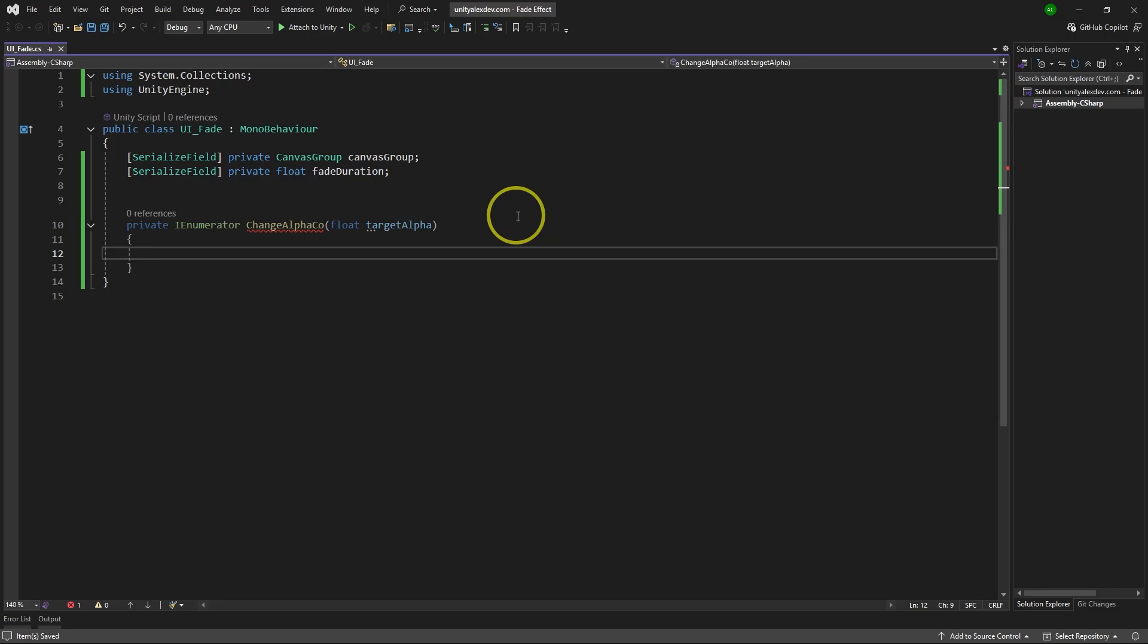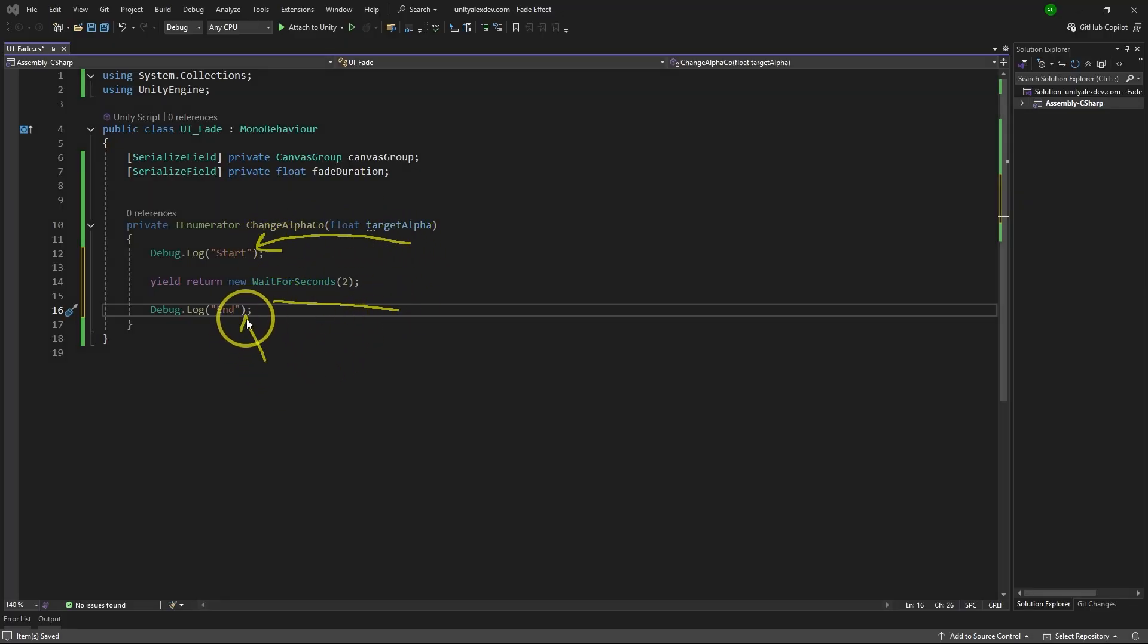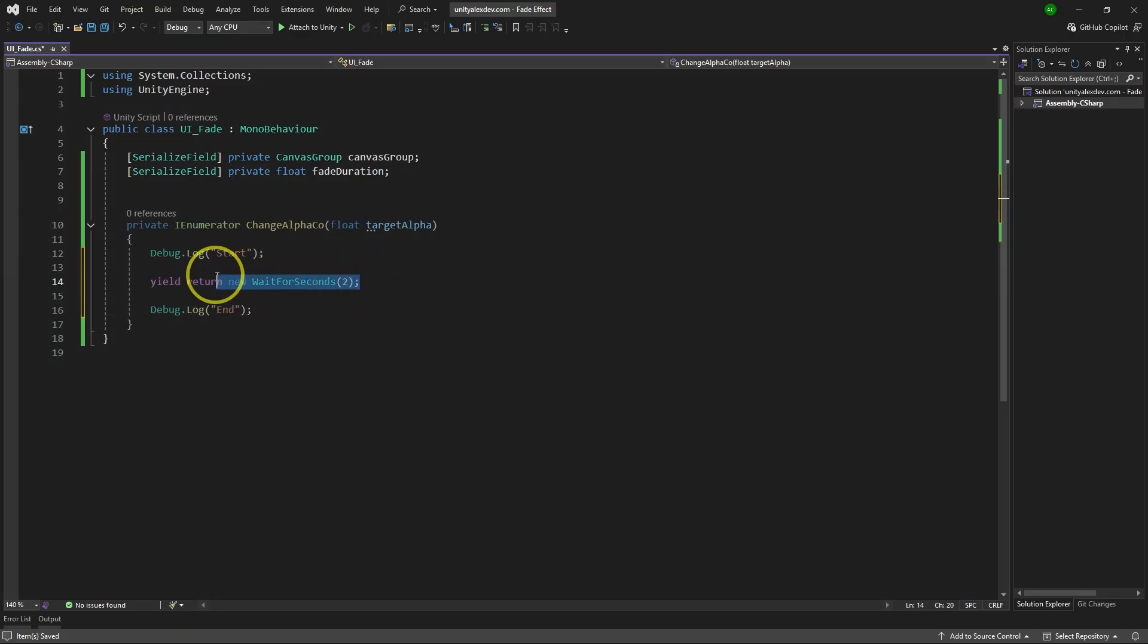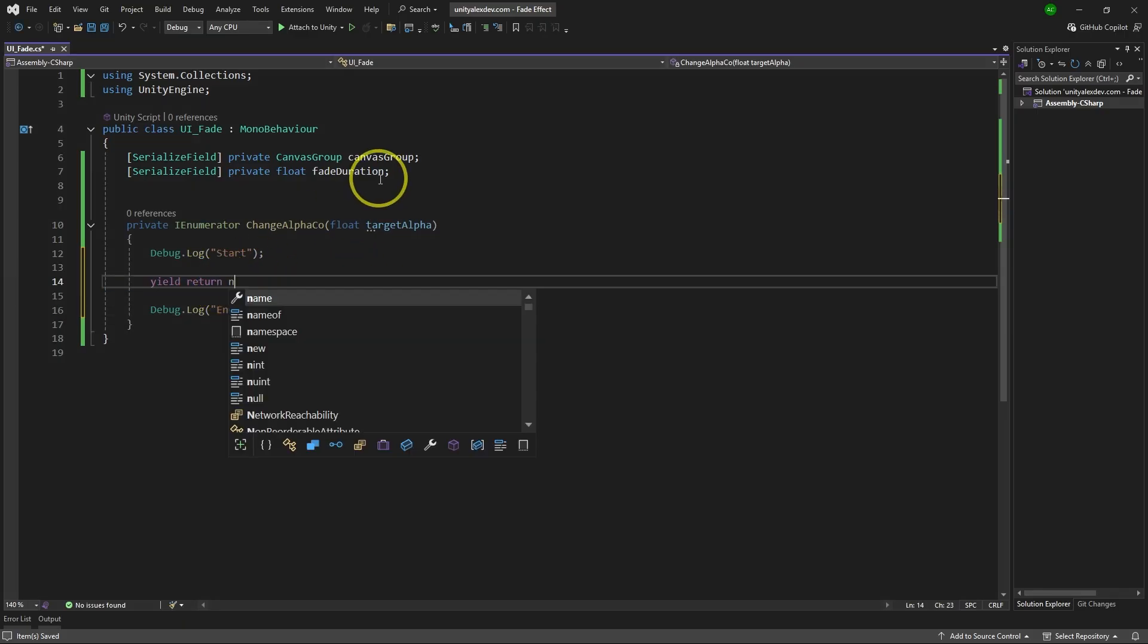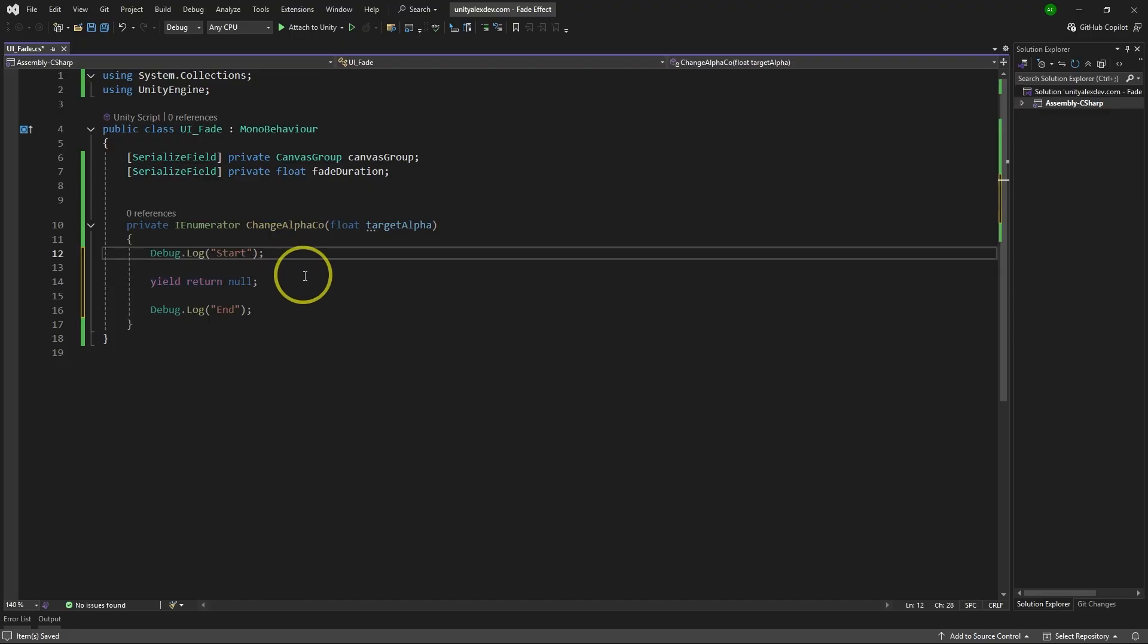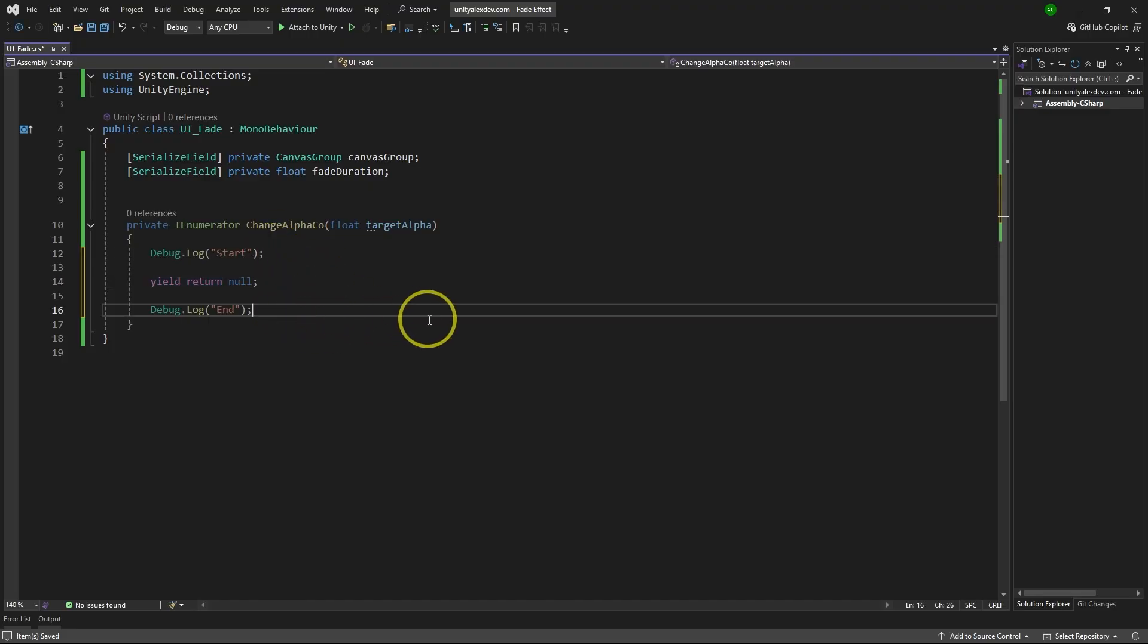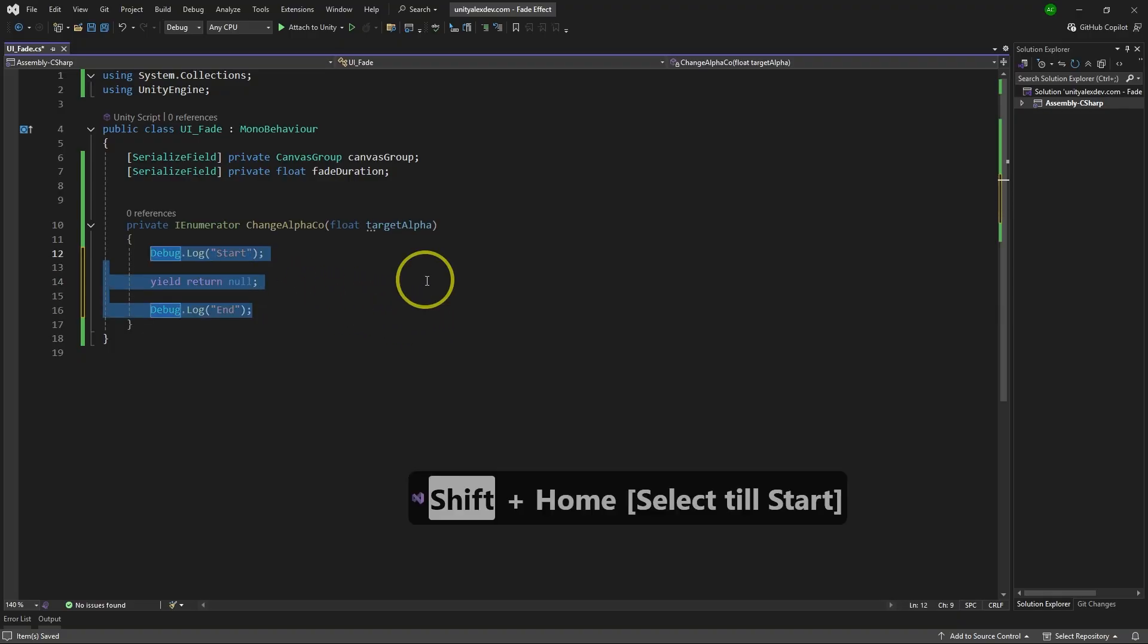The main thing you should know about coroutines is that they allow you to pause the execution for some time. As example, this coroutine would debug message start, wait for two seconds, and then it would debug message end. If you change this to yield return null, it would simply do start, wait for the next frame. This is what yield return null does. And then it would debug message end. But in our case, we're going to do something completely different.